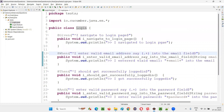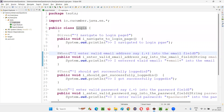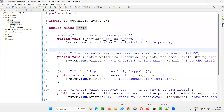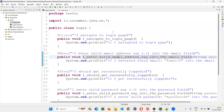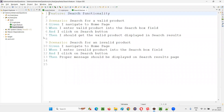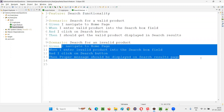So implementation of these steps of the scenarios of the feature file are done in this step definition file. This is a step definition file. Let me practically show you how to create such a step definition file. In the previous session I created the search.feature file containing two scenarios, and each and every scenario has some steps here.